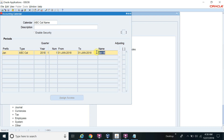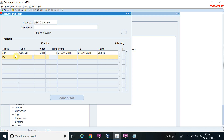The period name is what you see when you open and close a period — for example, Jan-18. The system generates this period name by taking the prefix and the last two digits of the year. So we continue entering January, then February, and the quarter remains first quarter for the first three months.